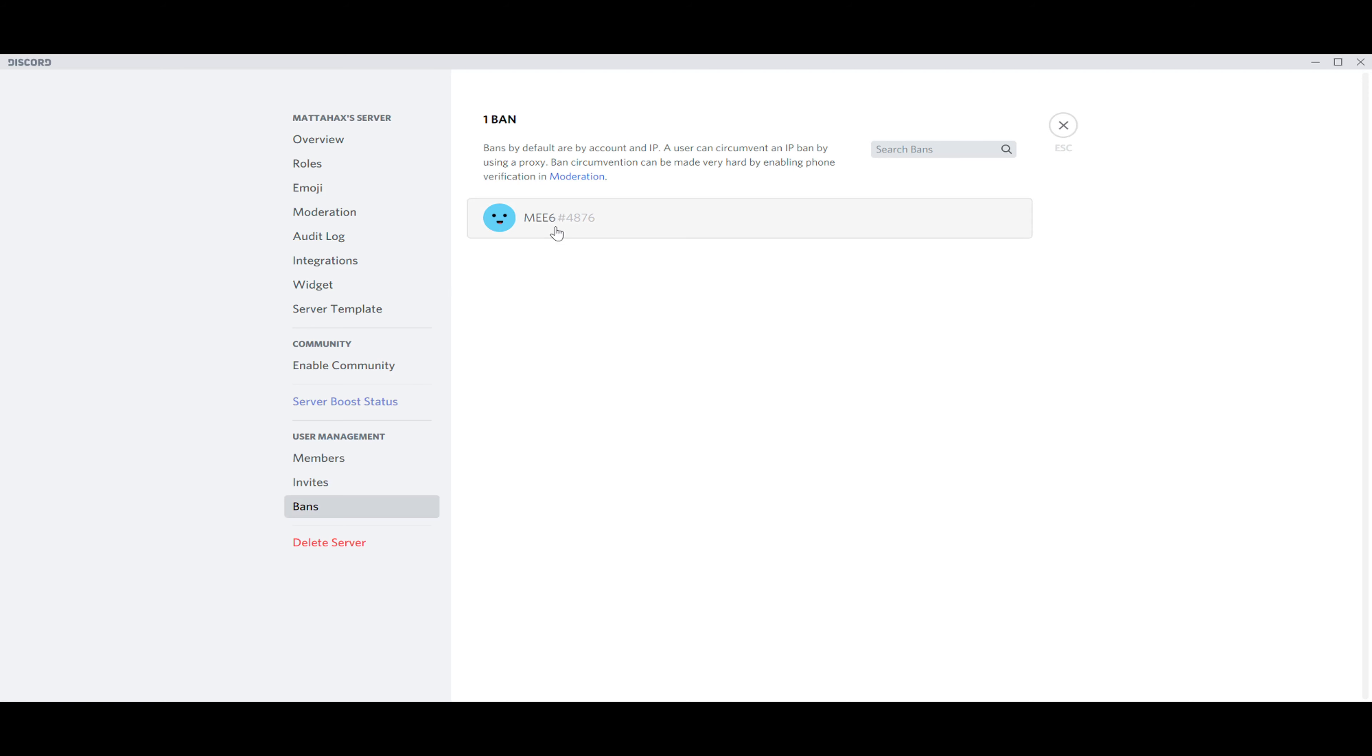MEE6. When you want to search for the name that you want to unban because you already banned a lot of people from your server, you can search for them here. But if we really want to unban MEE6, we click on MEE6.